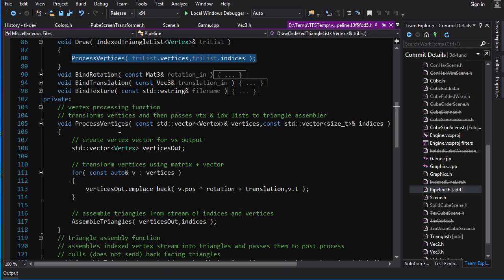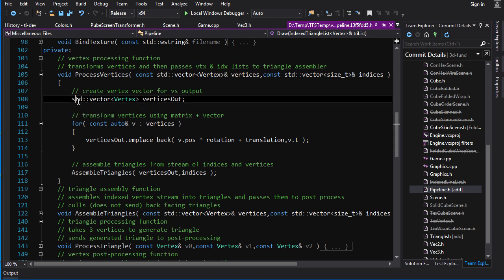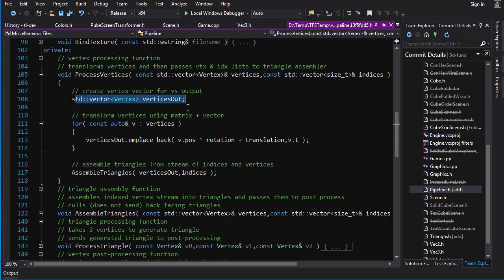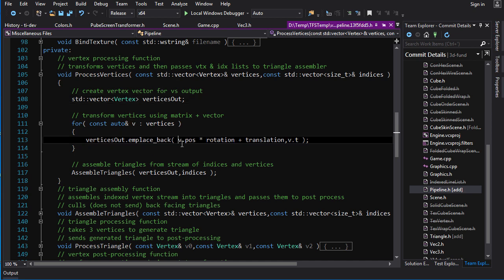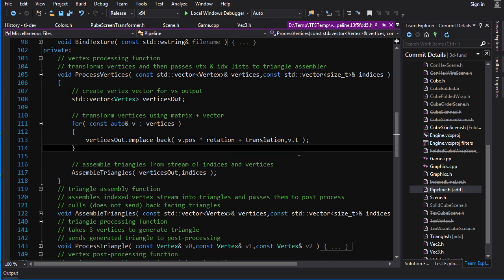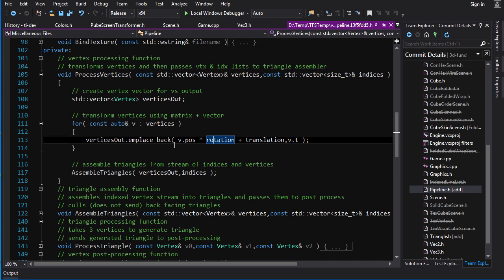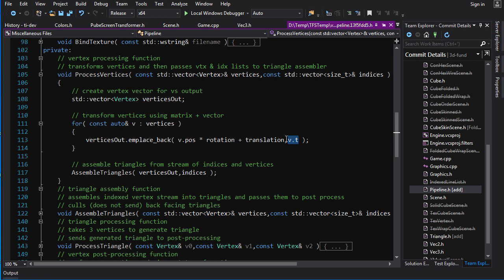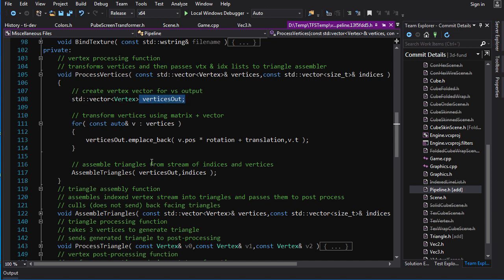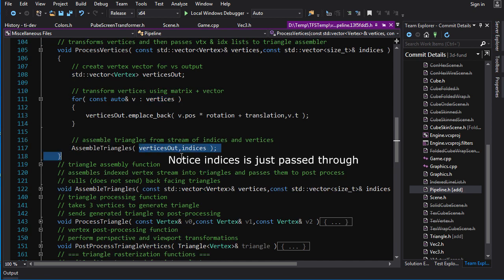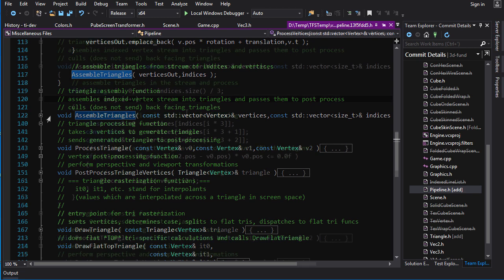So in process vertices, we create a vector of vertices for the output vertices. We transform the input vertices by going through each vertex, applying the rotation matrix, applying a translation vector, and creating a new vertex based on the transform position, plus the texture coordinate, which isn't touched. It's just passed right through, right? So we create a new vector, transform vertex positions, and push into that vector. And then we send that vector out to the next stage, which is assemble triangles. That's just our triangle assembly.